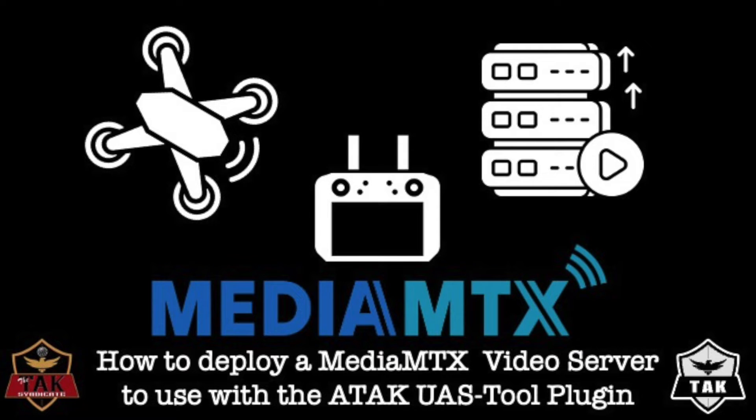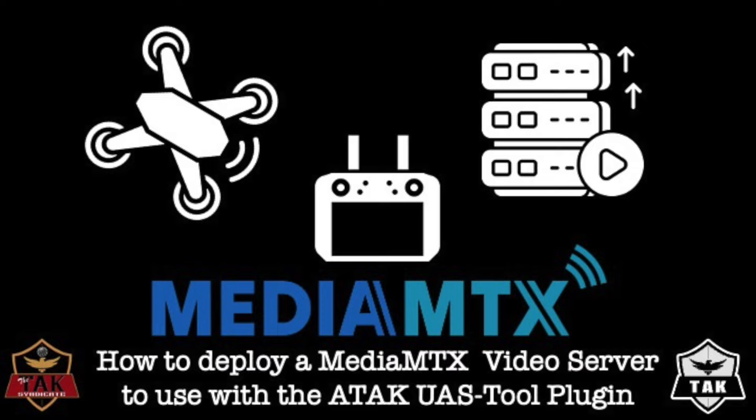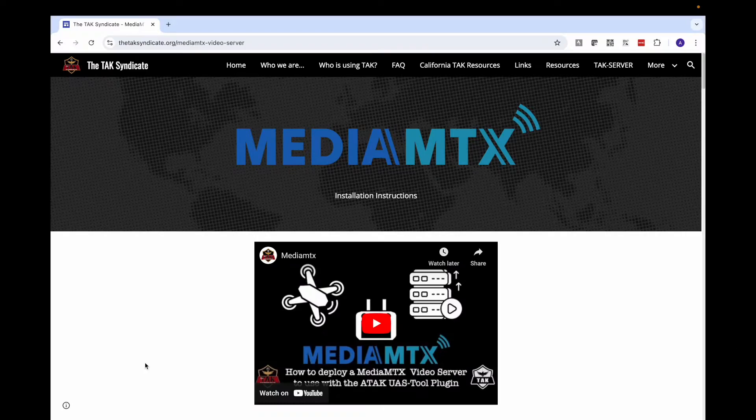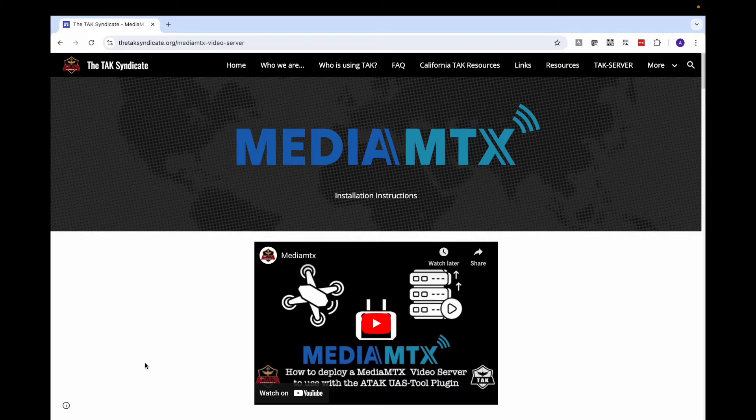Thanks for joining me for another TAC Syndicate instructional video. In this episode, we're going to cover how to install MediaMTX video server on a Linux machine and use it to share video from the ATAK UAS tool.